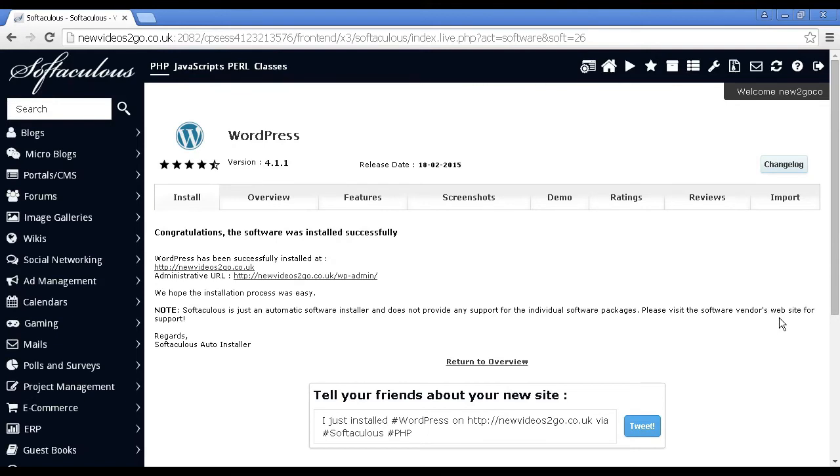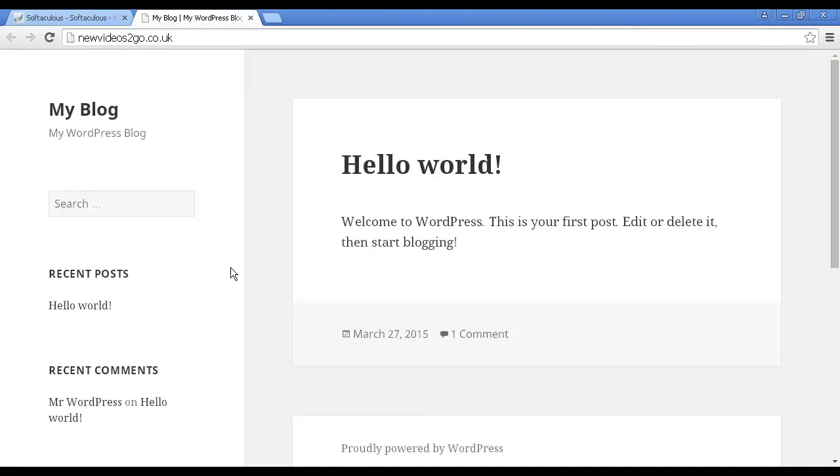And there we go. You can see that it's now been installed. And if I go to the site, you can see it's installed this installation of WordPress.